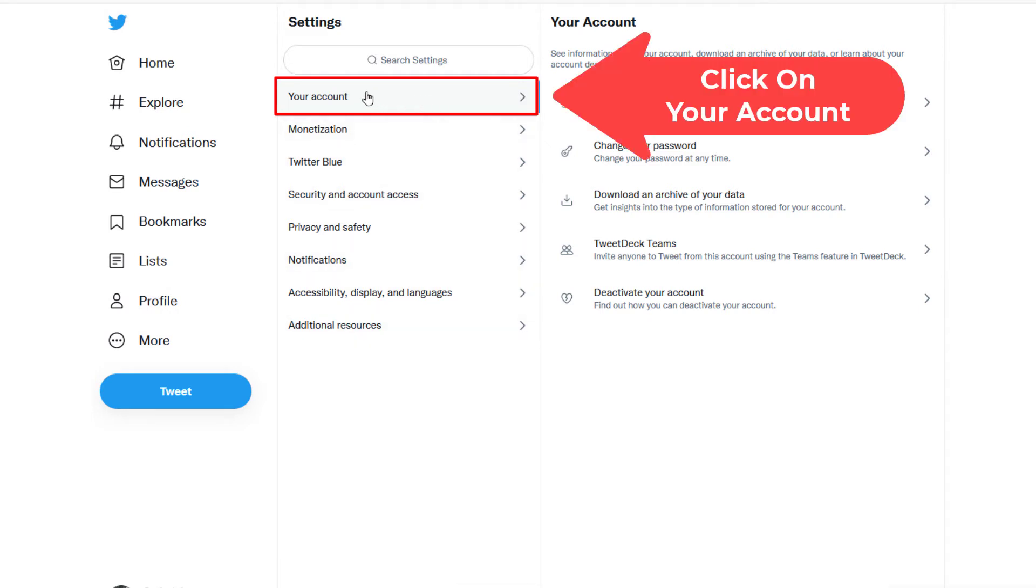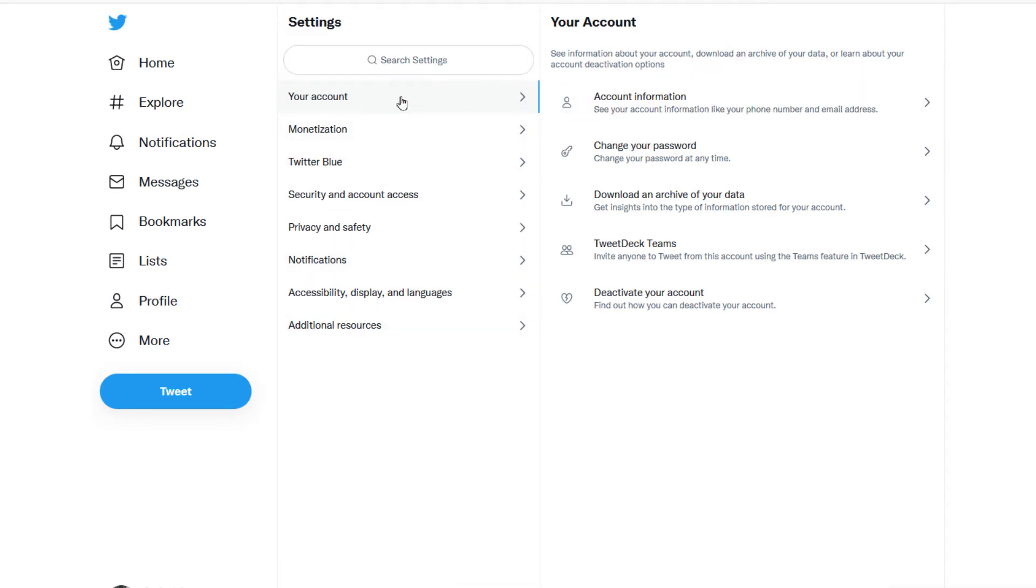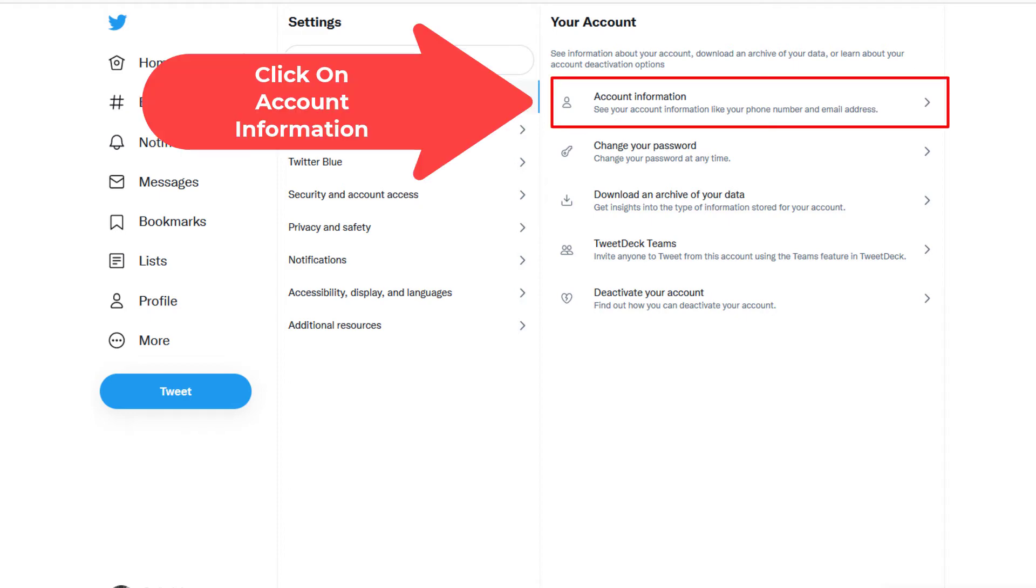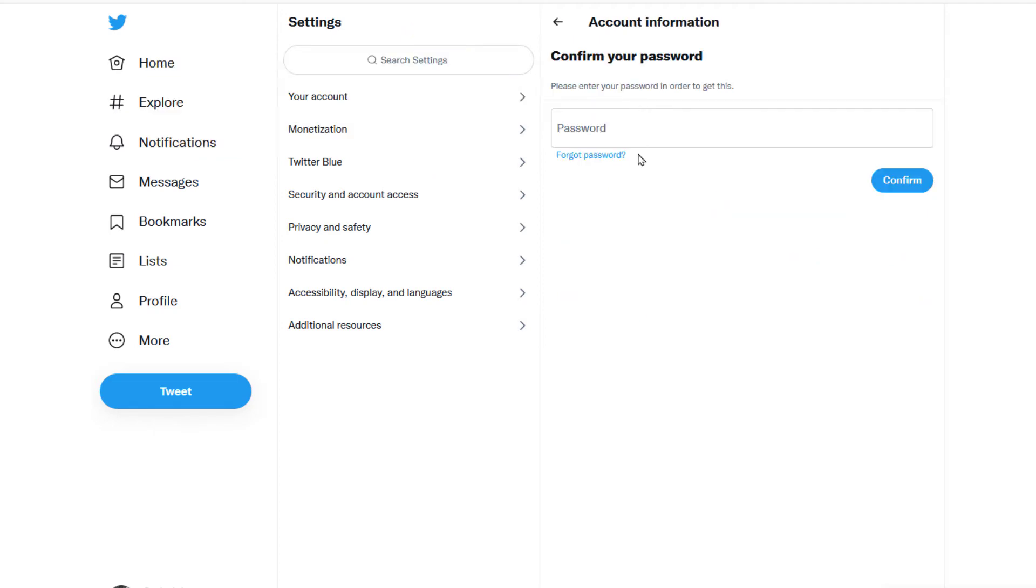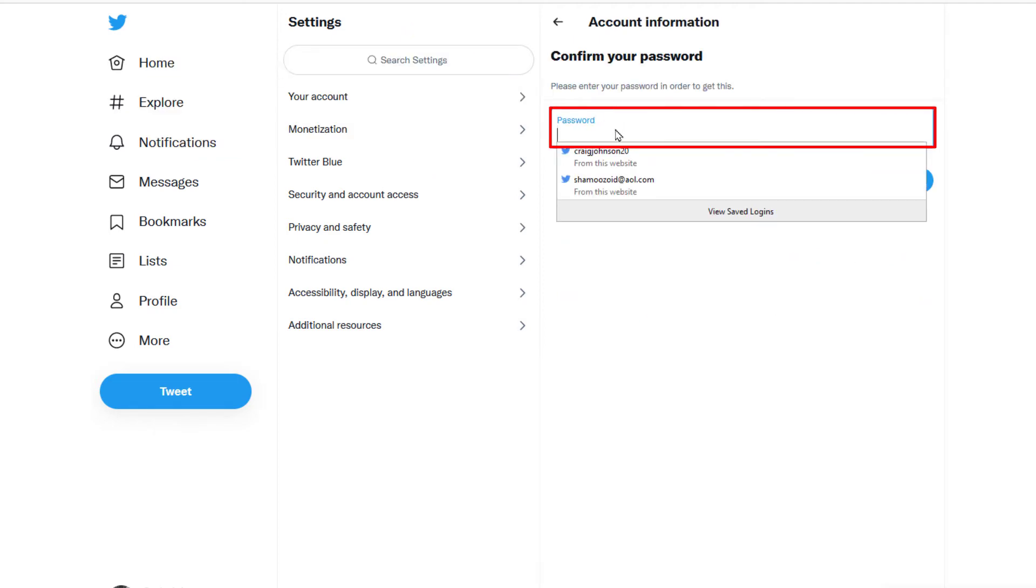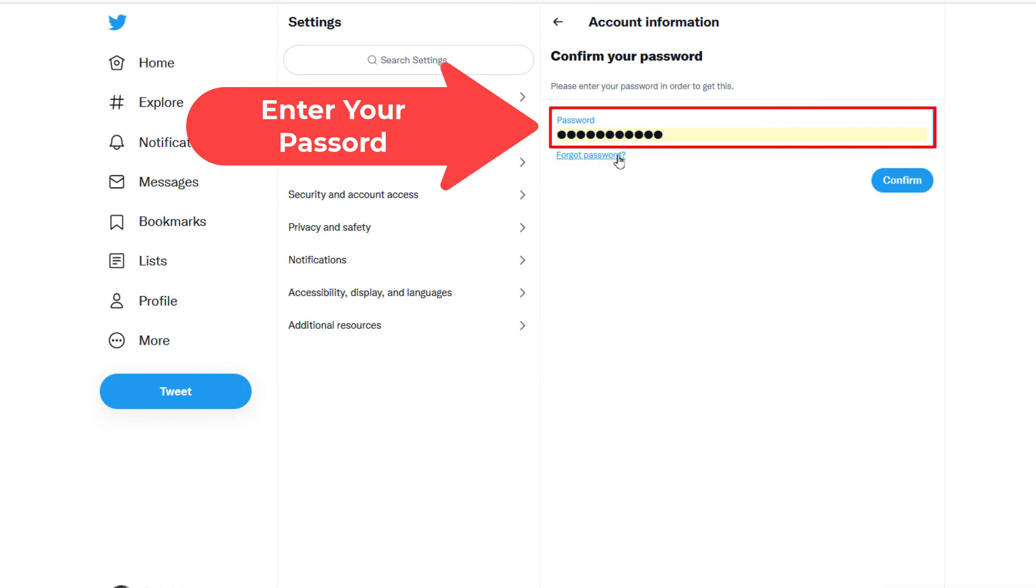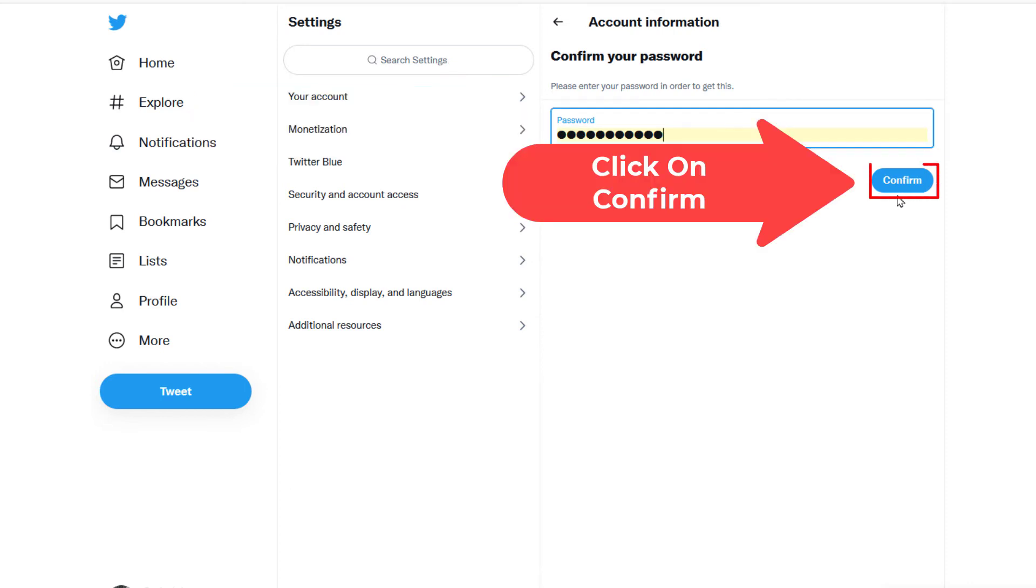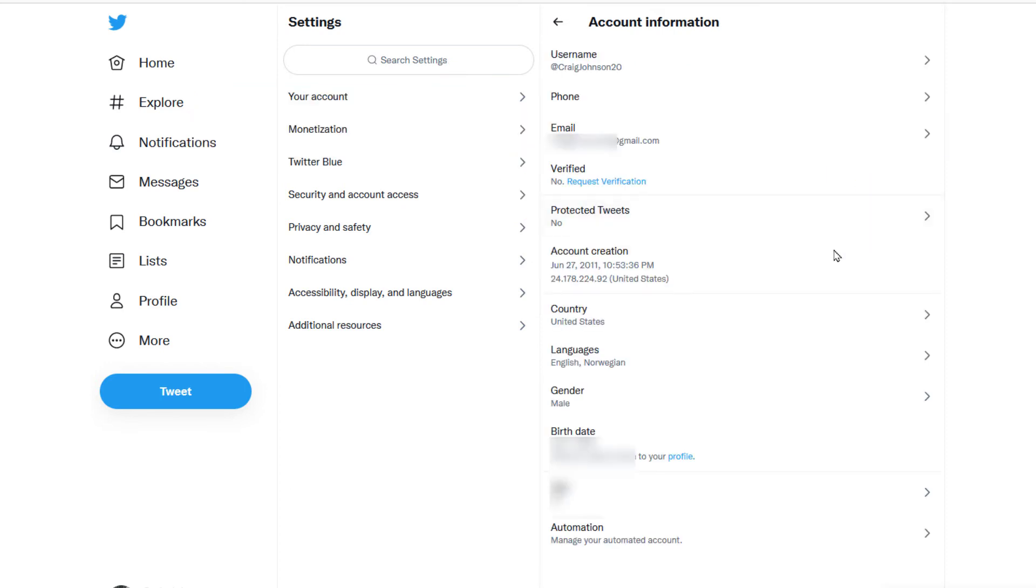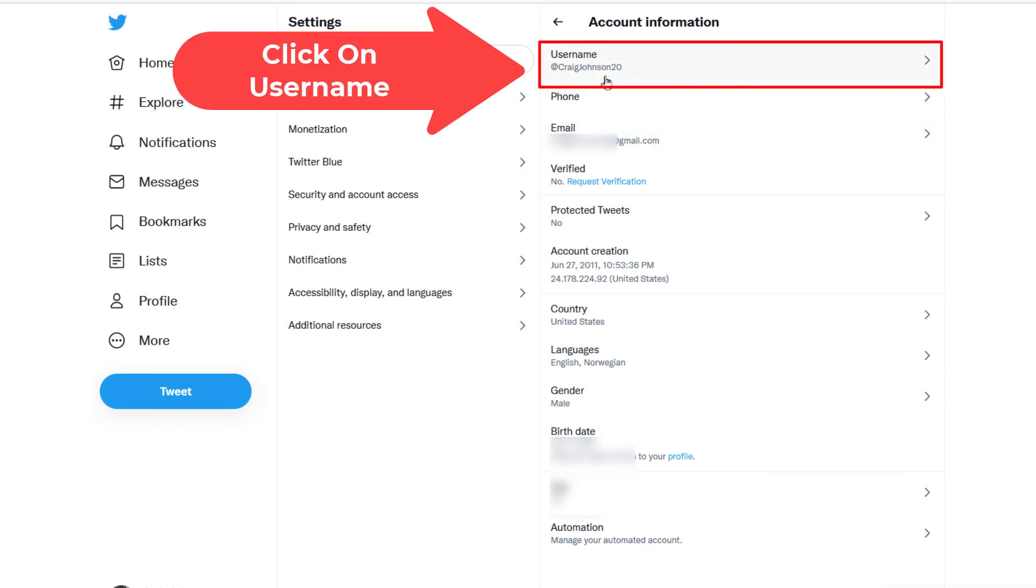Click on Your Account, and then in the pane on the right-hand side, click on Account Information. It'll ask you to enter your password. I'm going to hit Confirm, and then right up here is